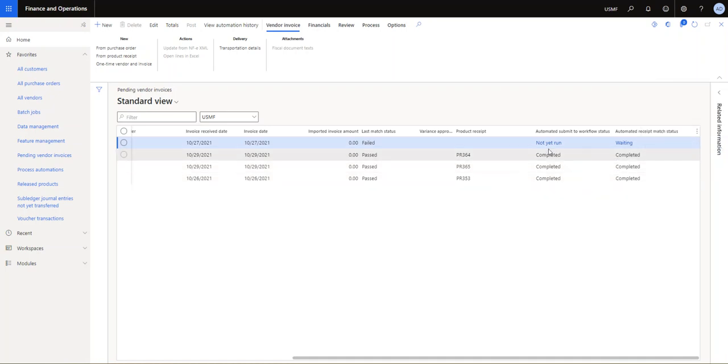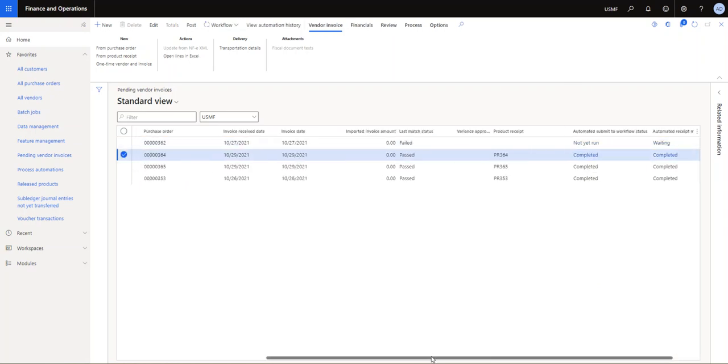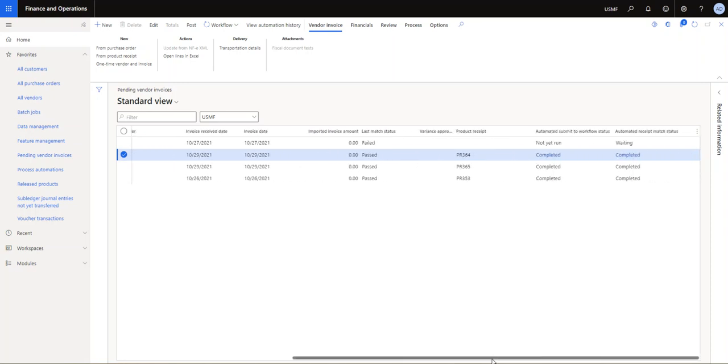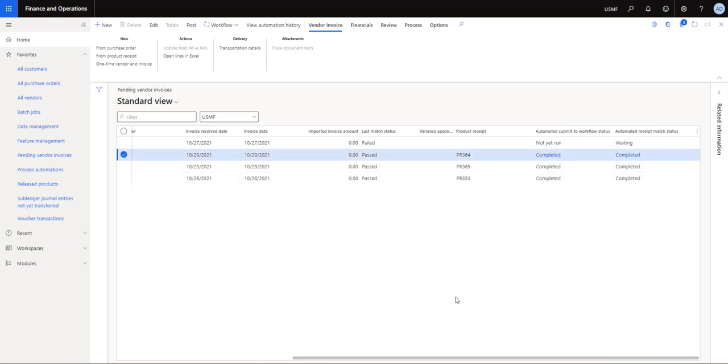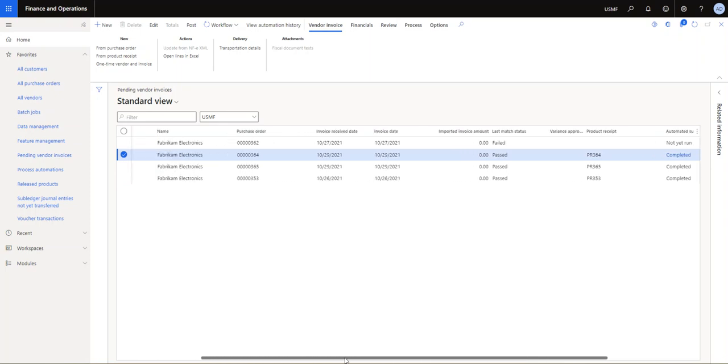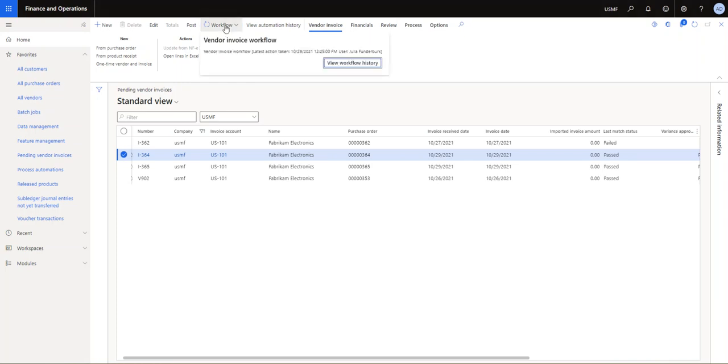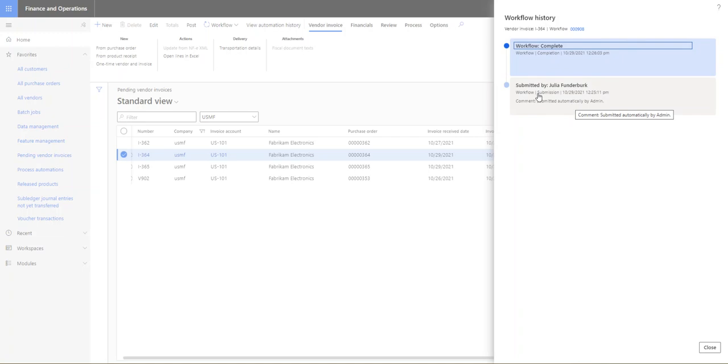Yep, so at this point you can see, two of them have been now completed in the receive match status, and they have also been submitted to workflow. Since I have set up the workflow so it basically posts automatically, all of them, these ones should then soon disappear in my settings. So if I want to look, you can see I can look at the workflow history here.